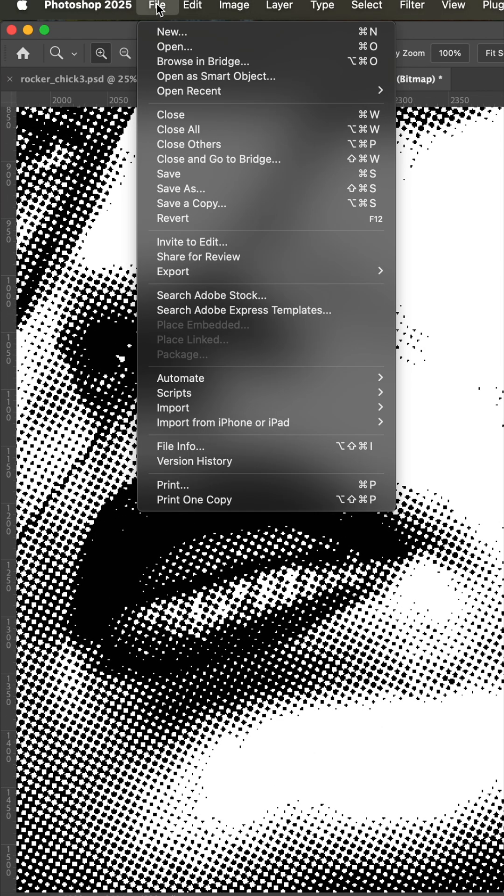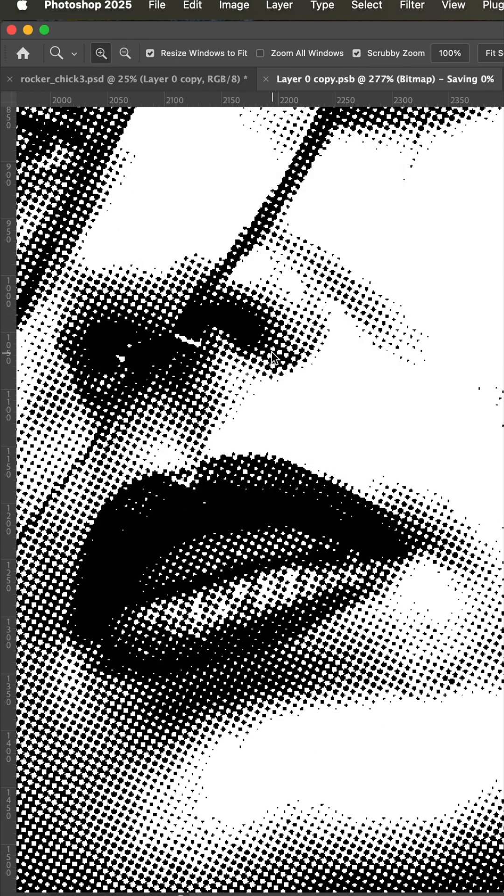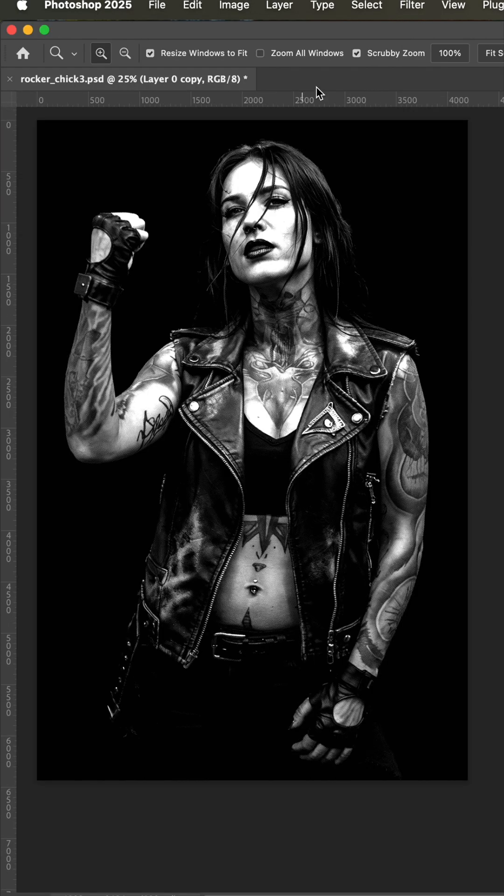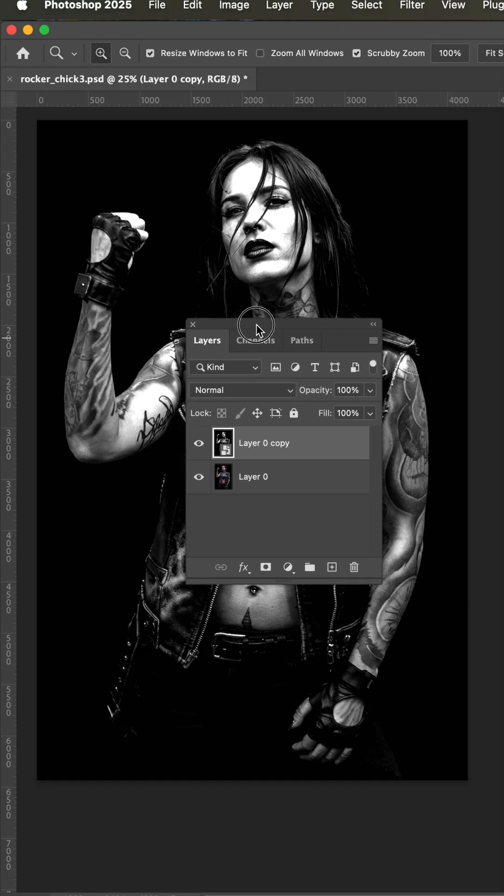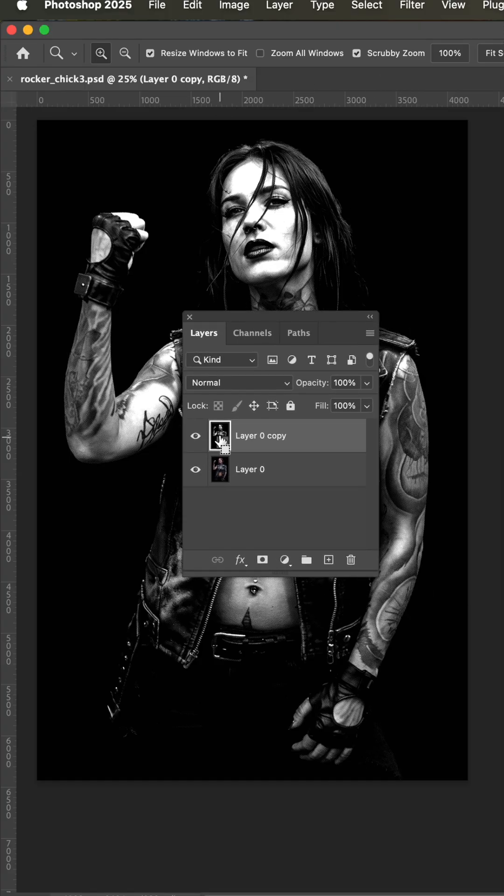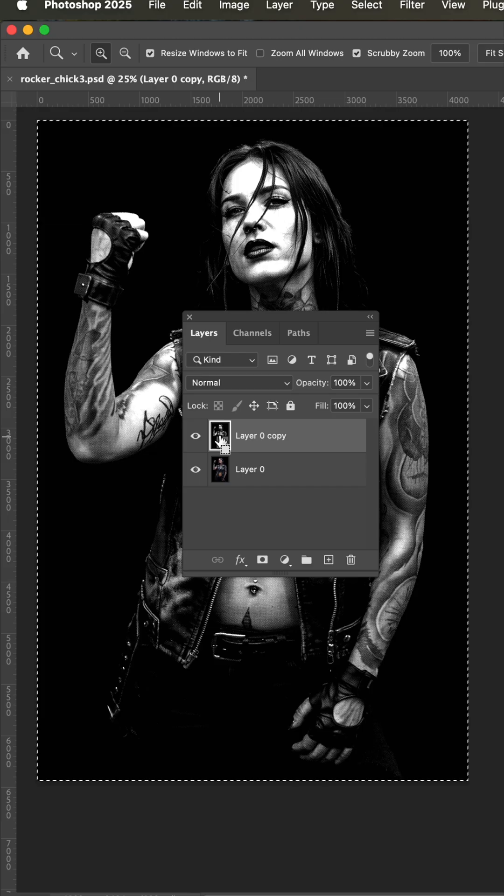And if we go up to file close, we'll want to save. And that temporary file disappeared. And we're back on the original file. Now we can select all and then copy.